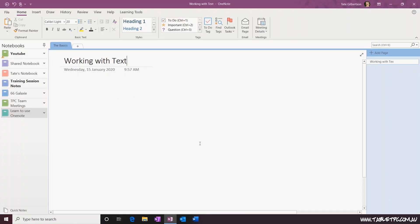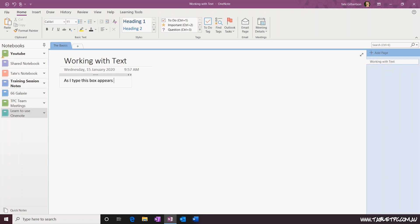Once you've typed in a name for your page in the top left corner, press enter or click into the page to start typing. As you start typing, you might notice that there's a small box around the text that you're working with. We call this a content container in OneNote. That content container is there to hold the text and allow you to move it around on the page.